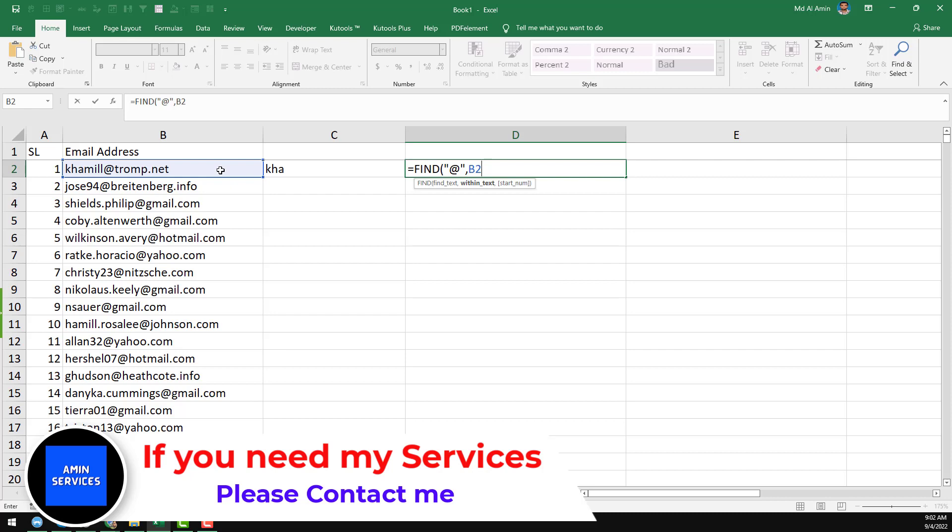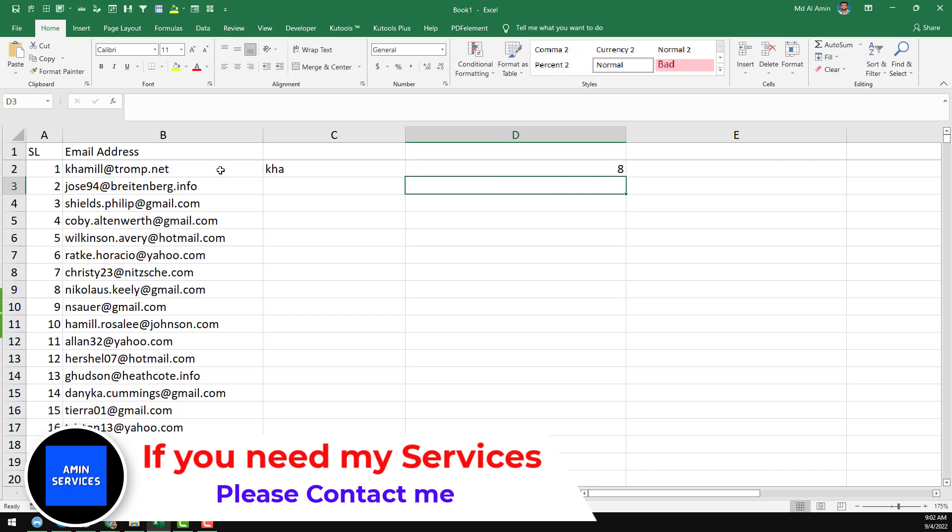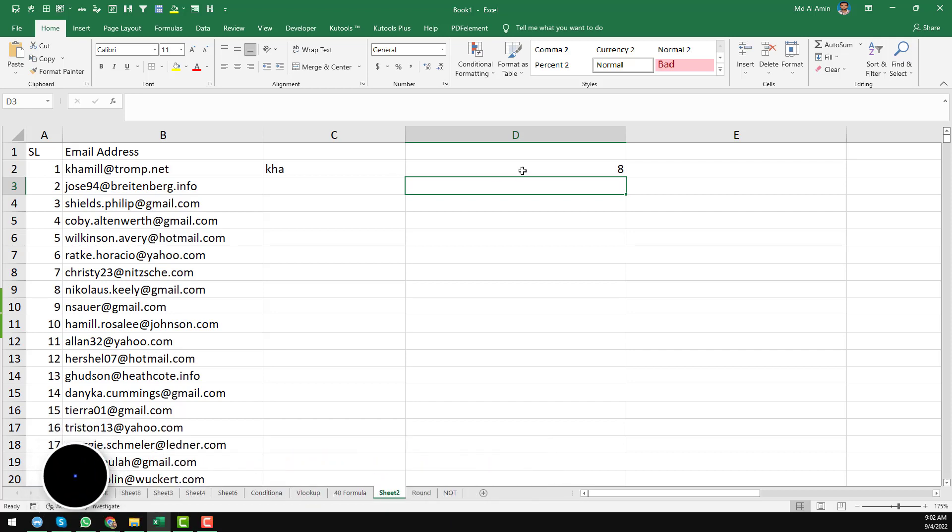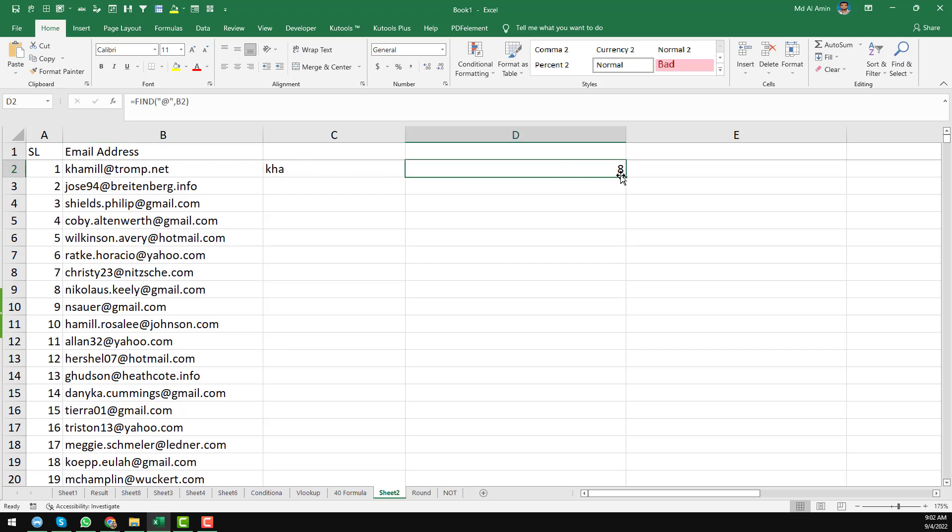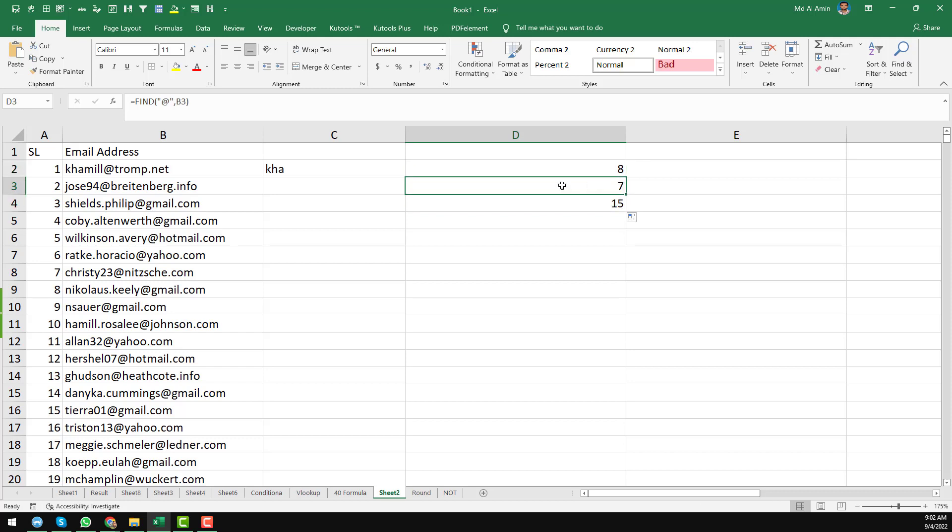Then just closing the bracket here and click enter. So when you click on enter, you see we have successfully found the @ sign position. So @ exists on that position in that email. Now if I just drag and drop this one, you see that the position of @ sign is changing.